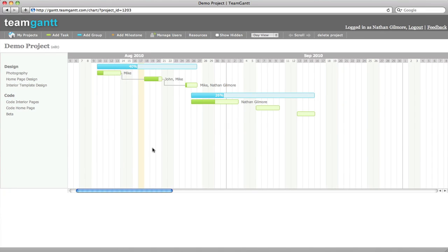Hi, and thanks for checking out Team Gantt. We're going to do a quick overview to show you just how simple and easy it is to use Team Gantt to effectively manage your projects online.